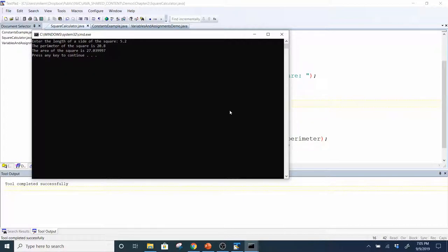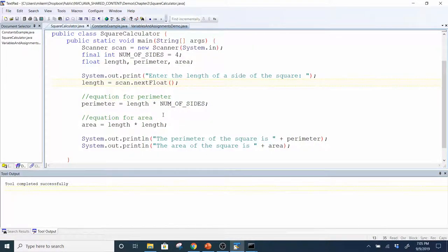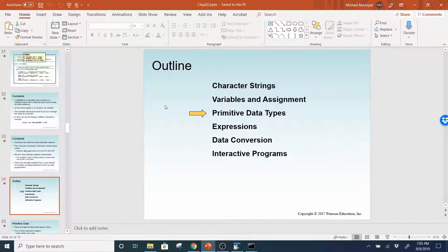You have to get used to using constants when typing out equations. I do not want to see literal values in equations — that is in our coding standard. I'm not sure if I explained that in the homework description, but it is part of the coding standard.